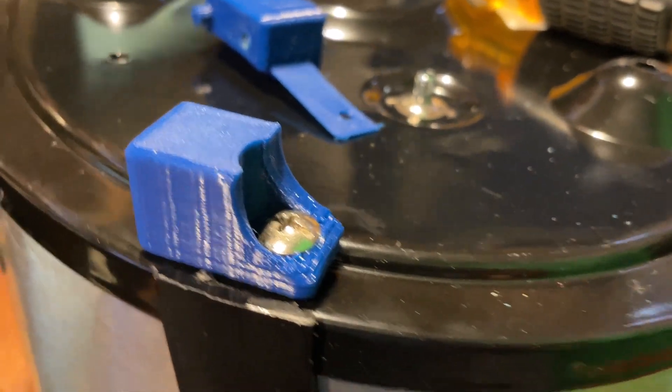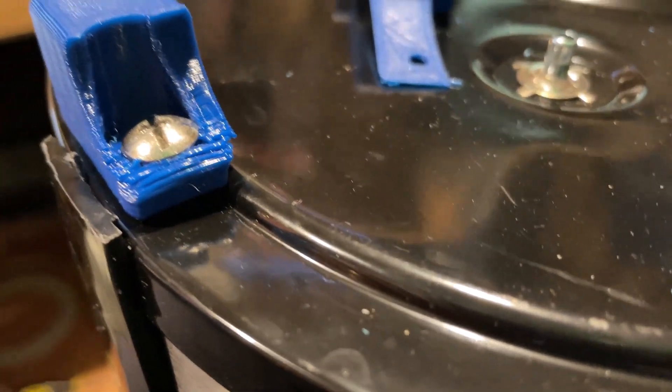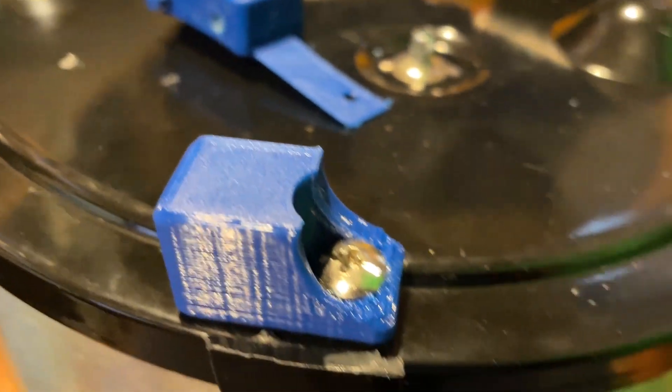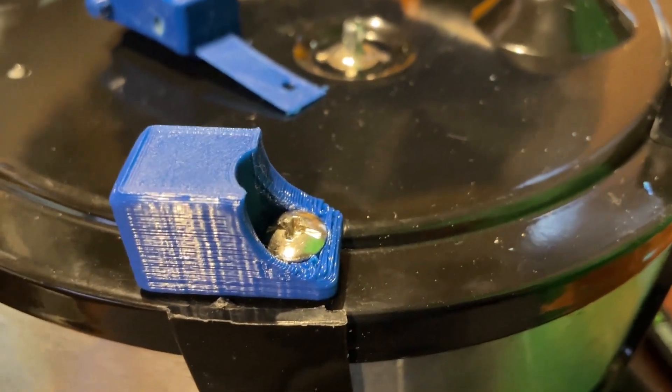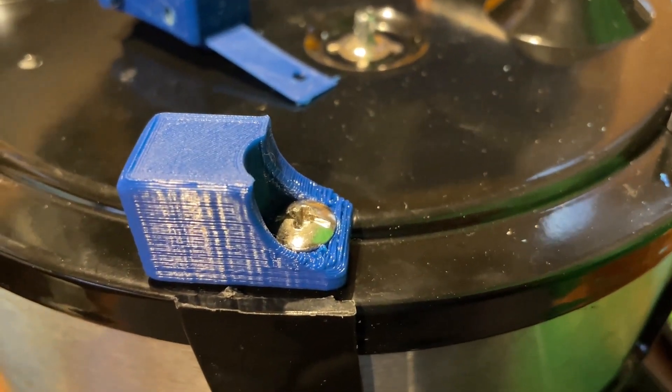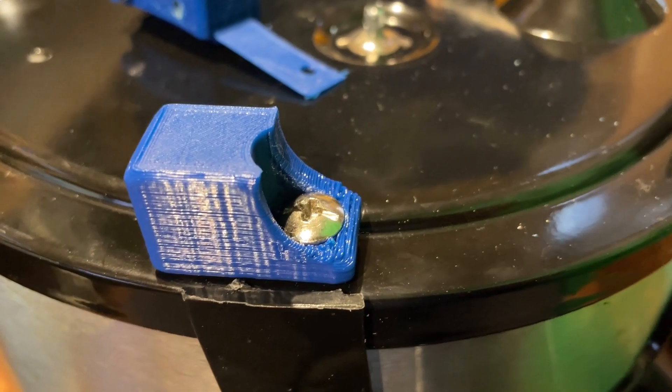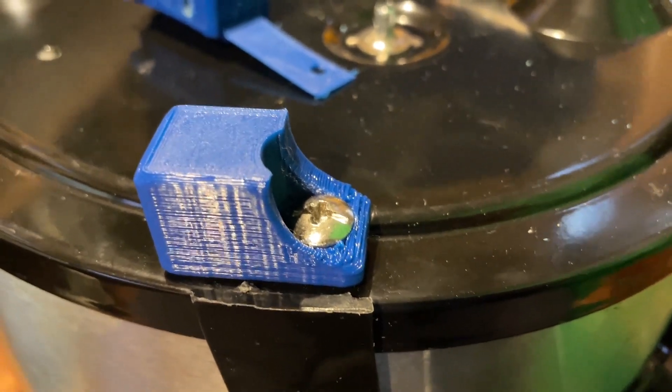All righty friends, so here we are. Crock pot foot has been added, totally fits that profile and we're back in business. Only took 11 versions. How cool is that friends?